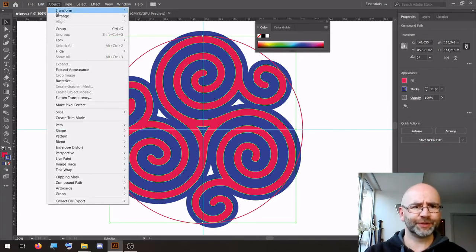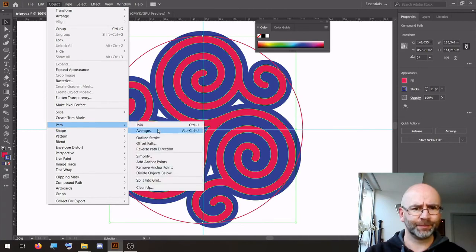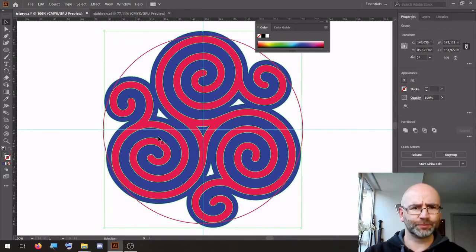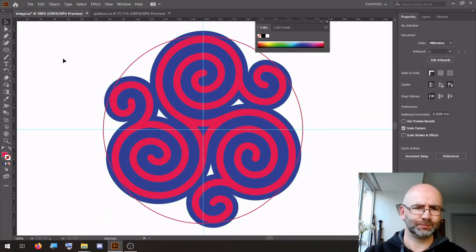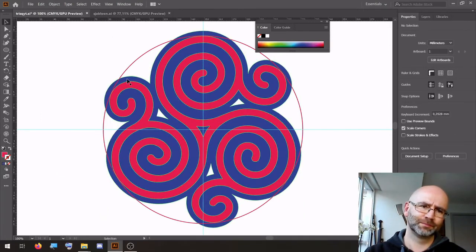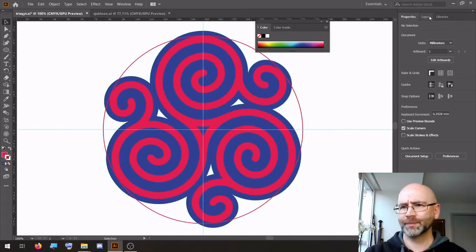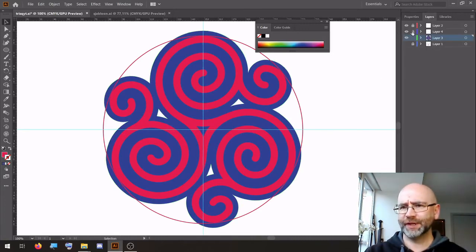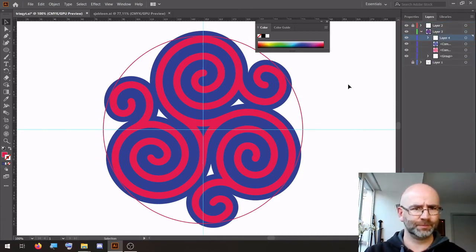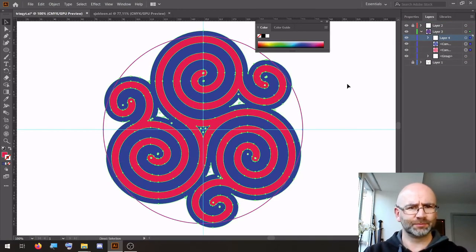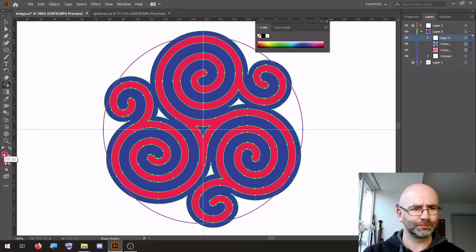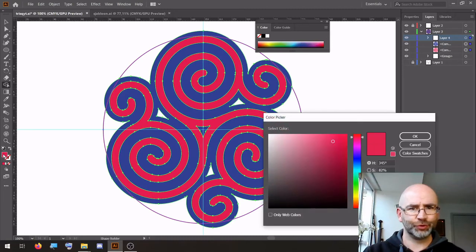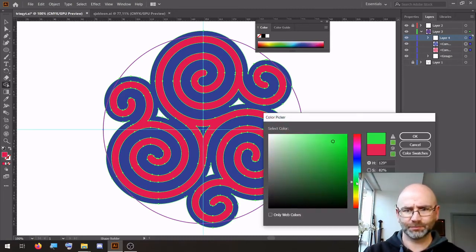Object, Path, Outline Stroke. Object, Ungroup. Put the circle layer inside of the layer with the Triskelion. Select all. Shape Builder. Choose another color.